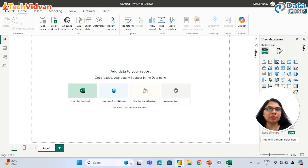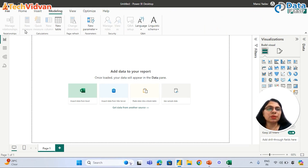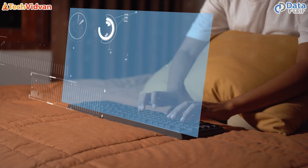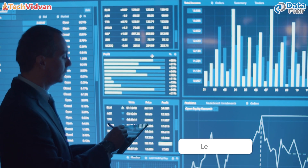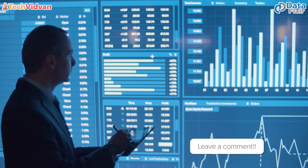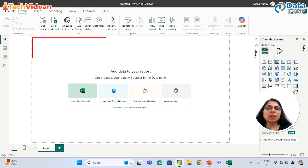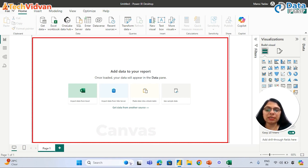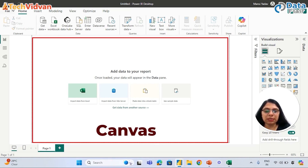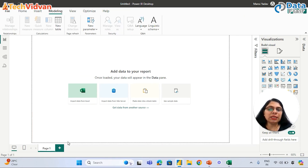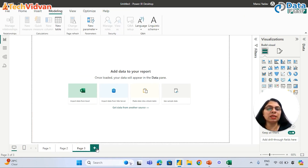This is called the ribbon, and these are different tabs. Under these tabs, there are multiple features. This white space is called the canvas — this is where we are going to create a report. Like in Excel where we can add multiple worksheets, in Power BI we can also add multiple pages.